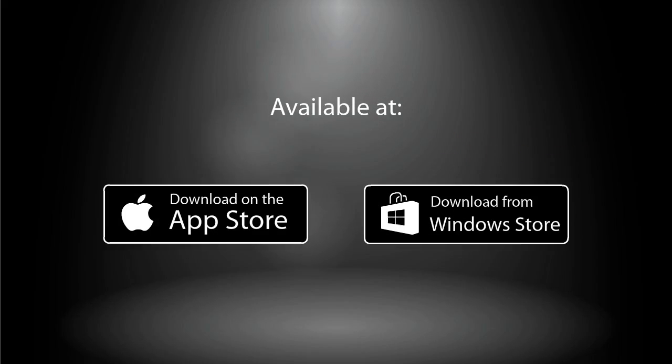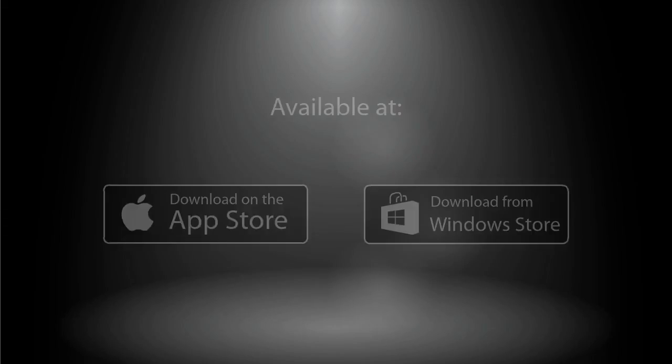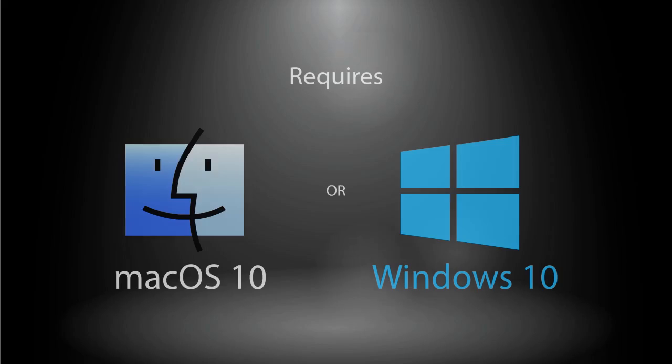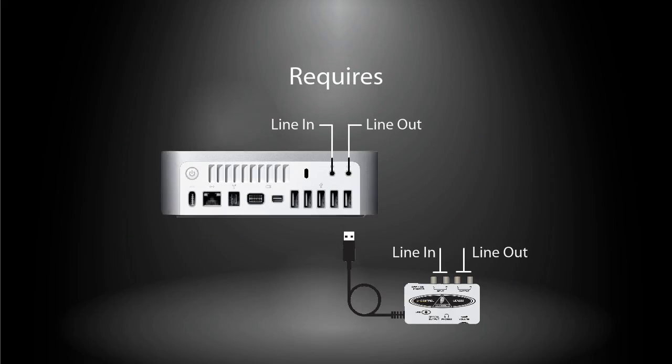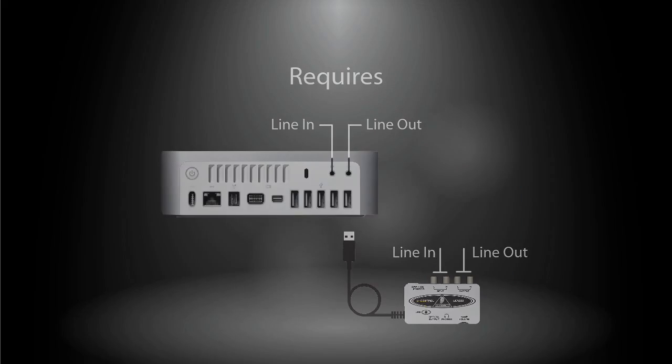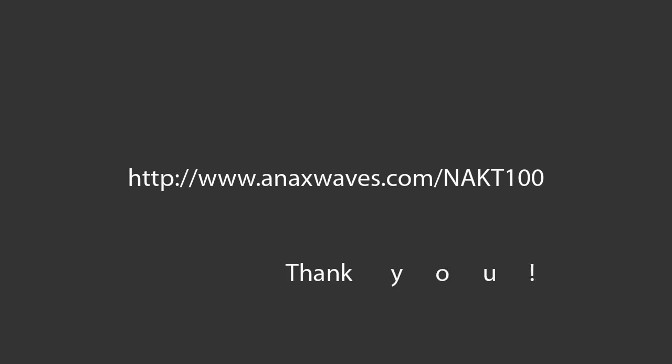The software application is available on the online app store of Apple and Microsoft. It requires Mac OS 10 or Microsoft Windows 10 and a computer with audio input and output ports. Should you need more information, please visit the website at the provided URL. Thank you very much for watching.